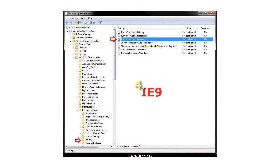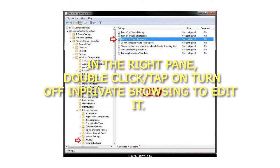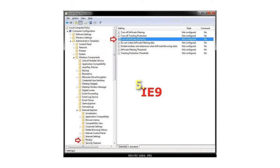In the right pane, double click on Turn off InPrivate Browsing to edit it.